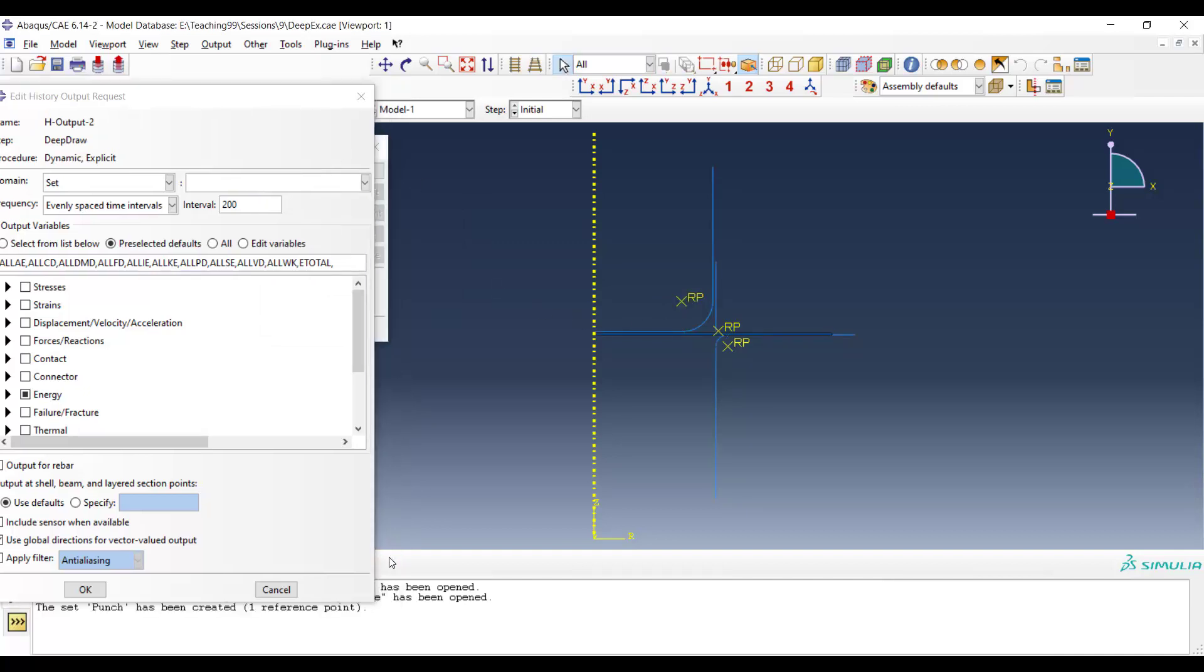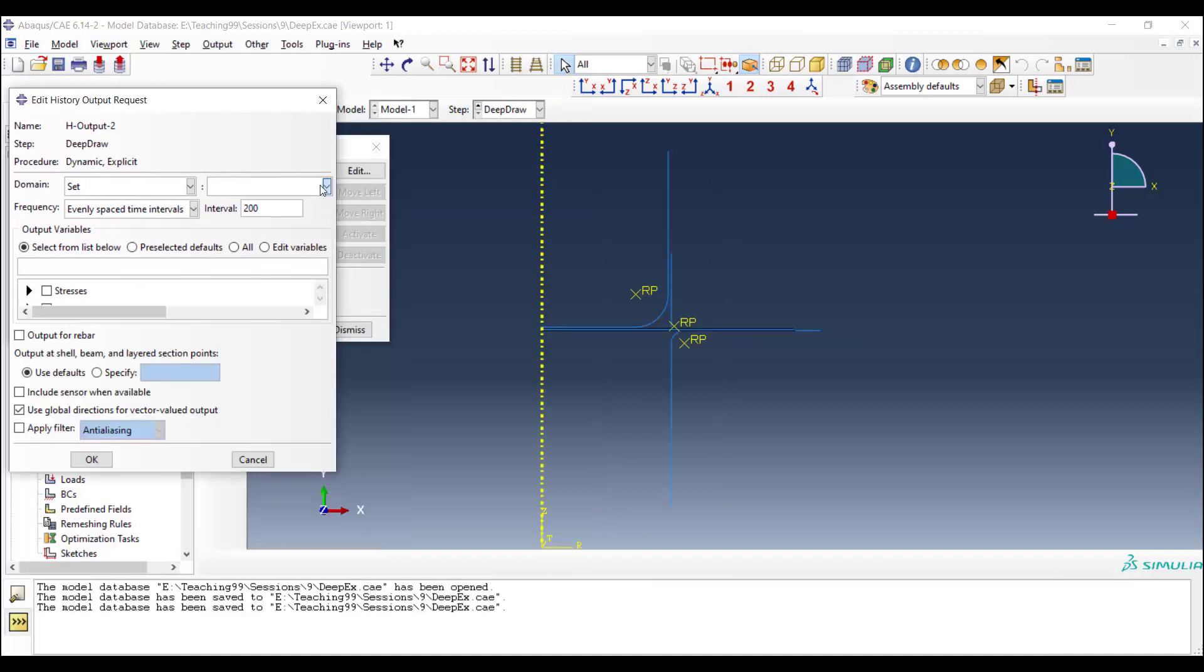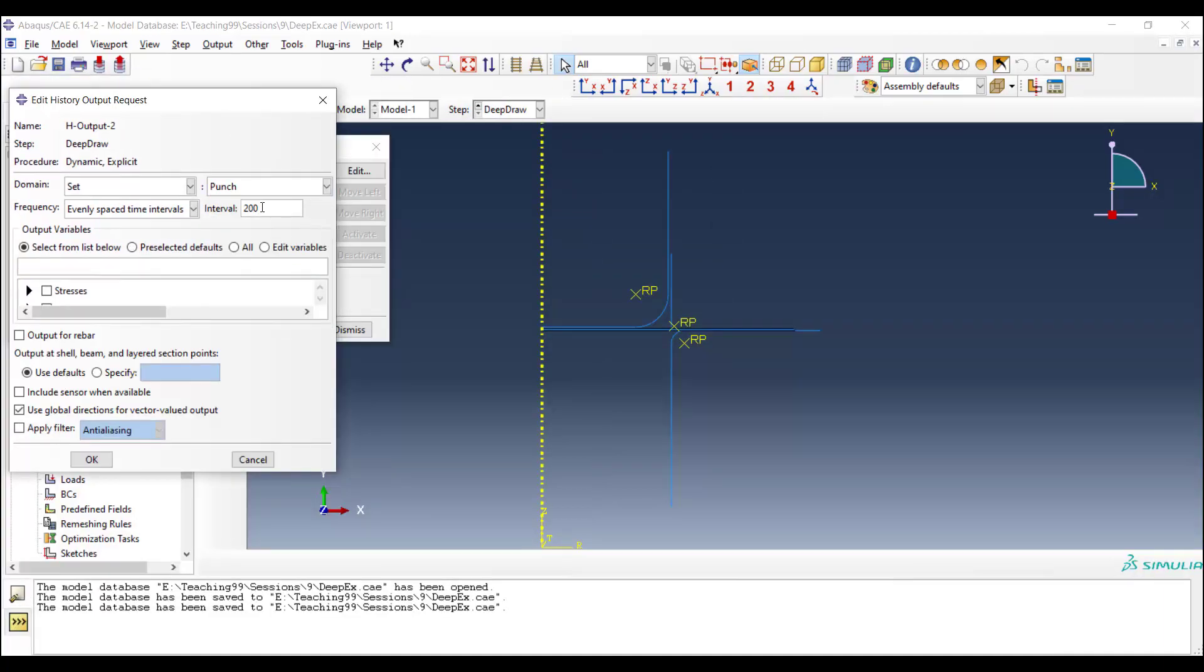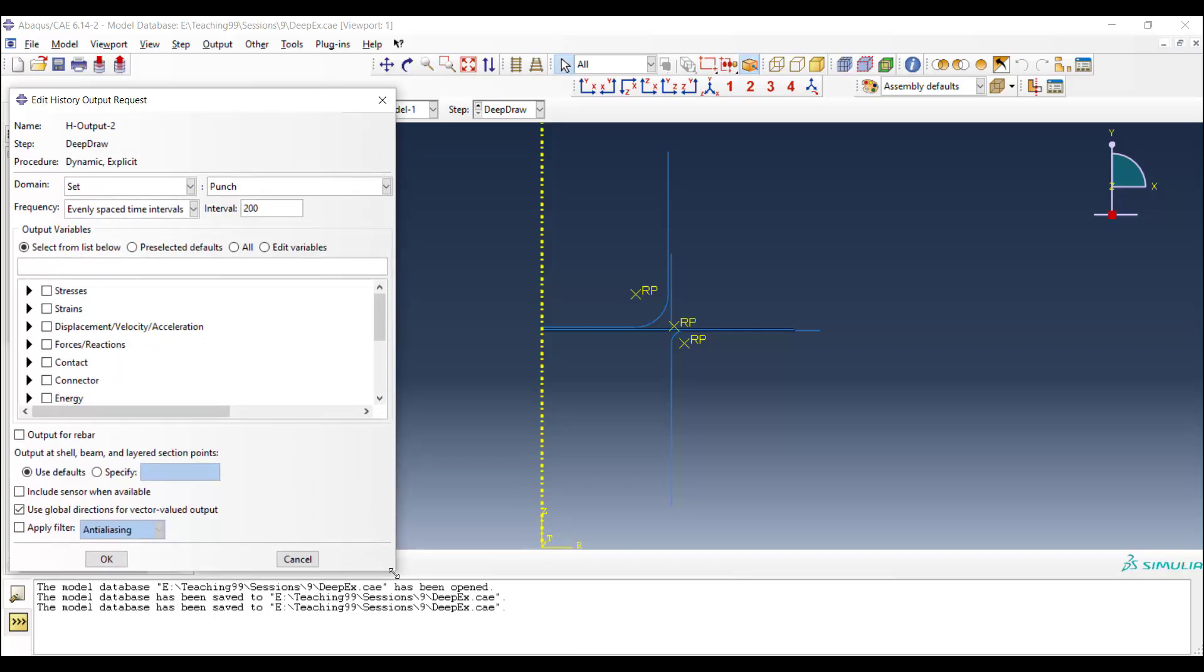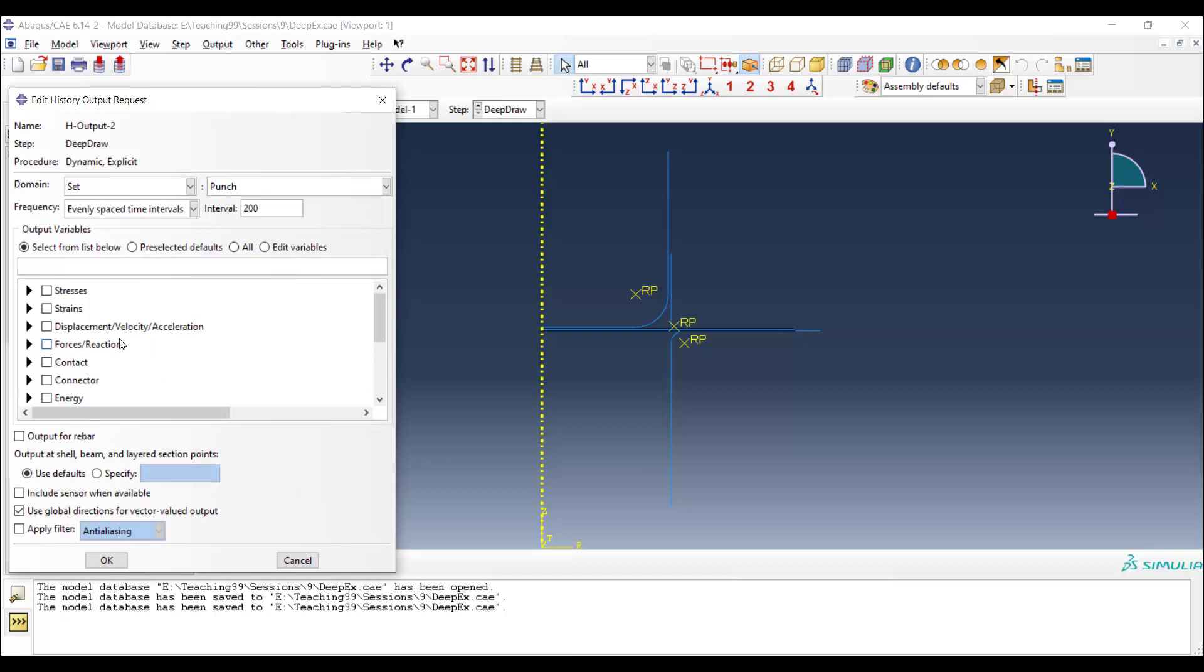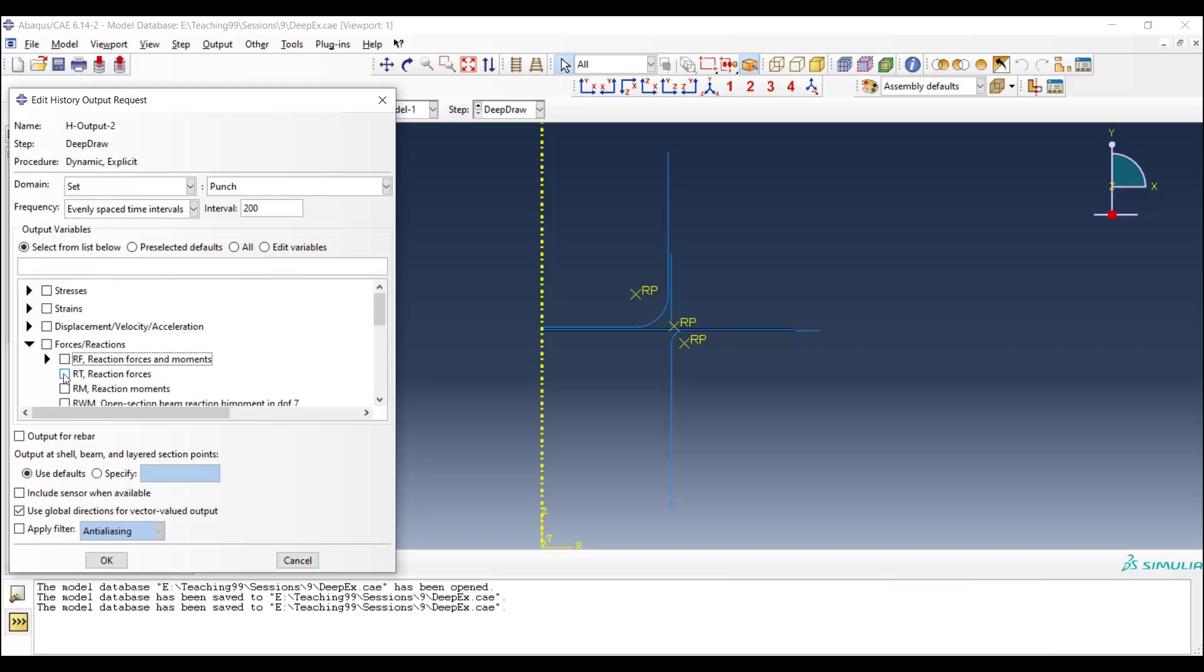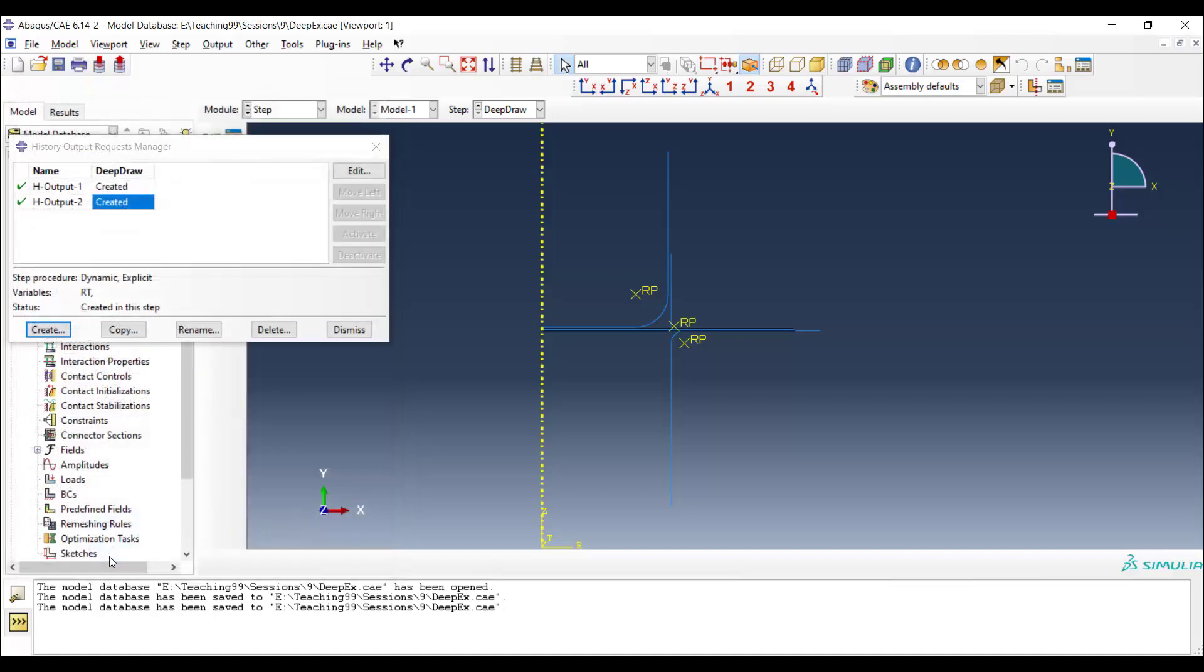And then by using this set, we define reaction force of the punch as the force that is needed for forming the cup. This force can be used in choosing appropriate machine for forming of this part.